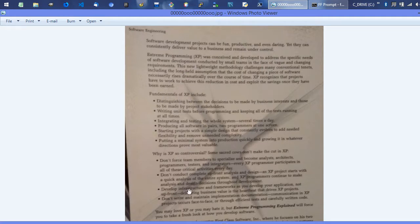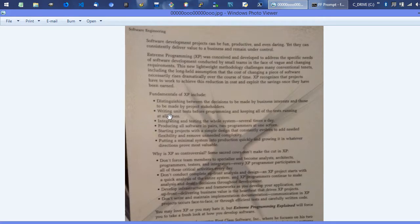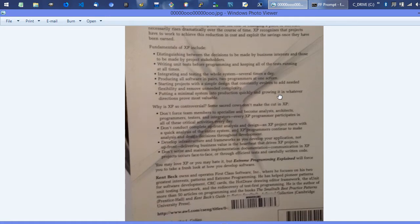This addresses all of that. We can skip down here and see the fundamentals of XP. This is the cheat sheet right here that you can just unpack so much out of. Distinguishing between decisions made by business interests and those made by project stakeholders - writing unit tests right here, test-driven development,